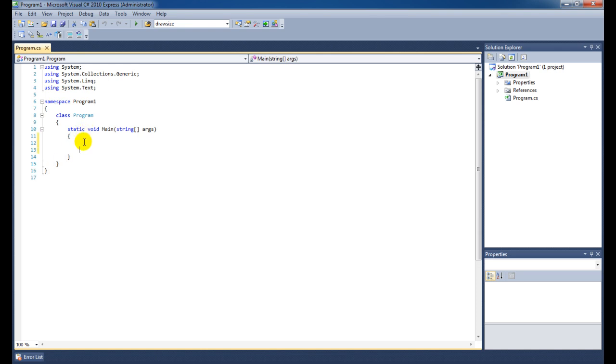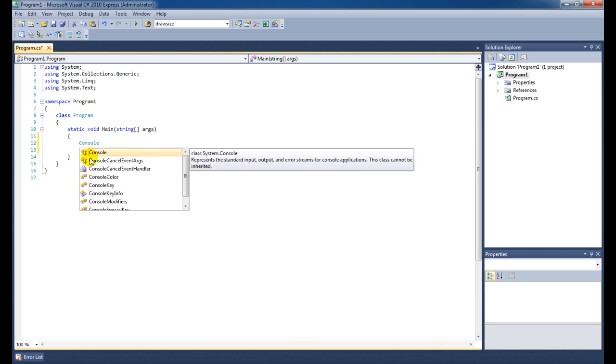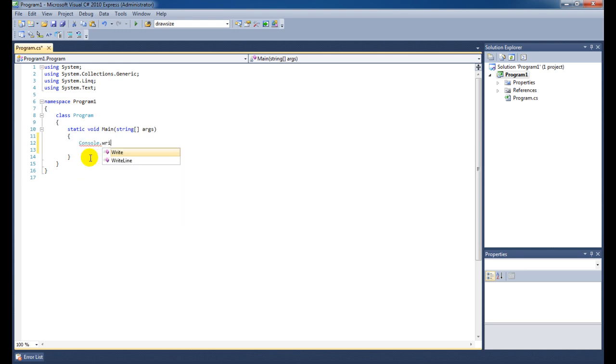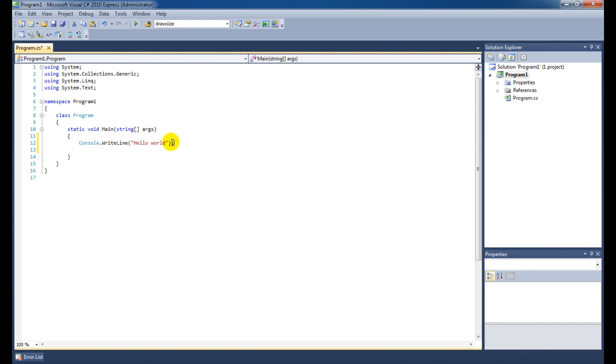Let's get started with our first program. Here you can see static void main. What that exactly does isn't really important right now. All you need to know is that main is our most important class at the moment. So let's first type something that is really important. We're going to say console.writeline, open up two parentheses using two double quotes, and then we're going to type hello world. When we do this, we are going to open a DOS-like console and write the text hello world in it.